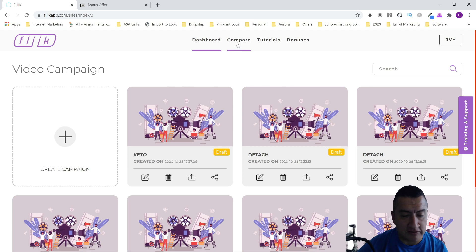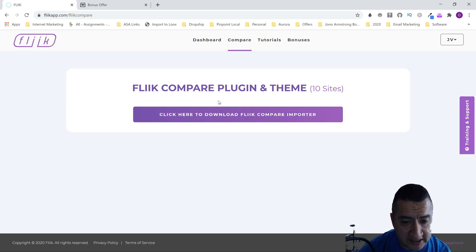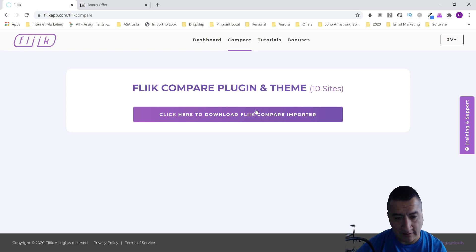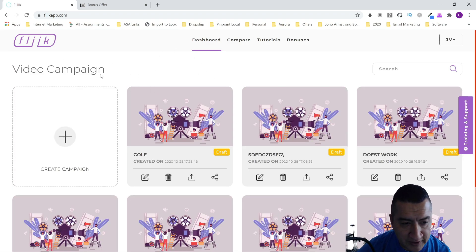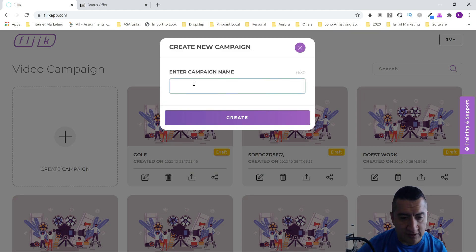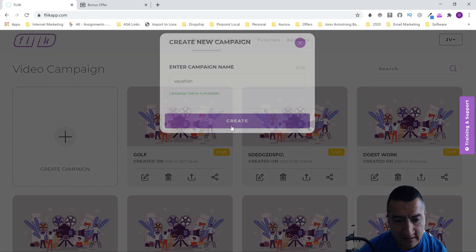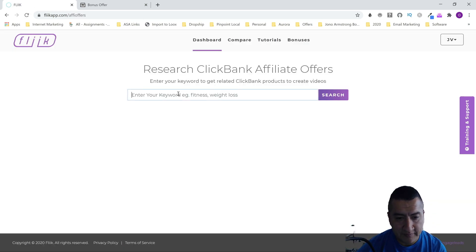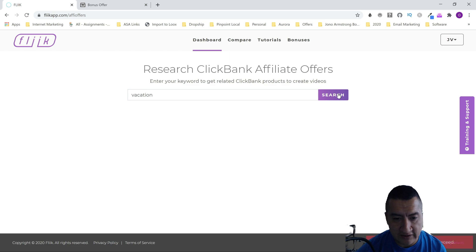That's the dashboard and that's going to be the compare section. You're going to be able to download a Flick Compare importer — I believe these are upgrades. I'll show you the funnel. You have three vendor bonuses right here as well. Let's do another campaign — let's do a ClickBank product, let's say a vacation product.